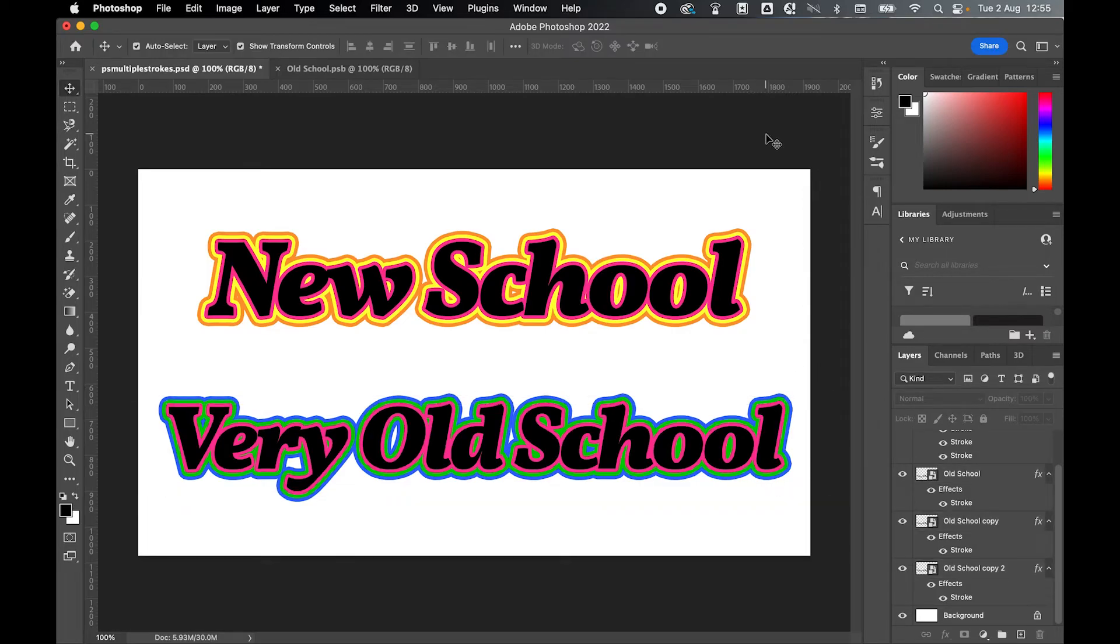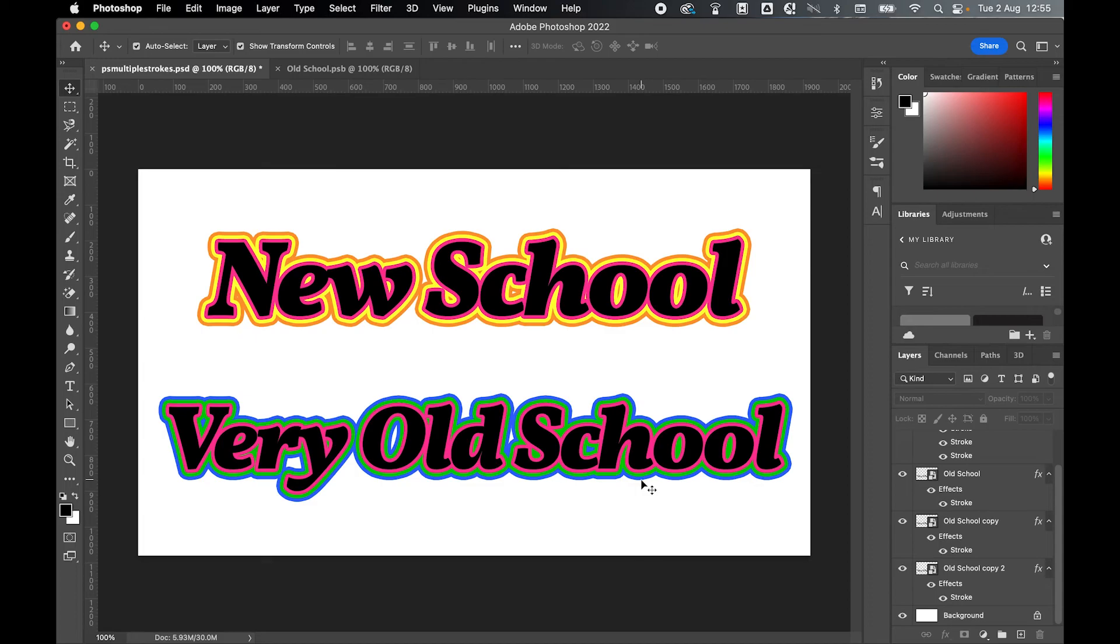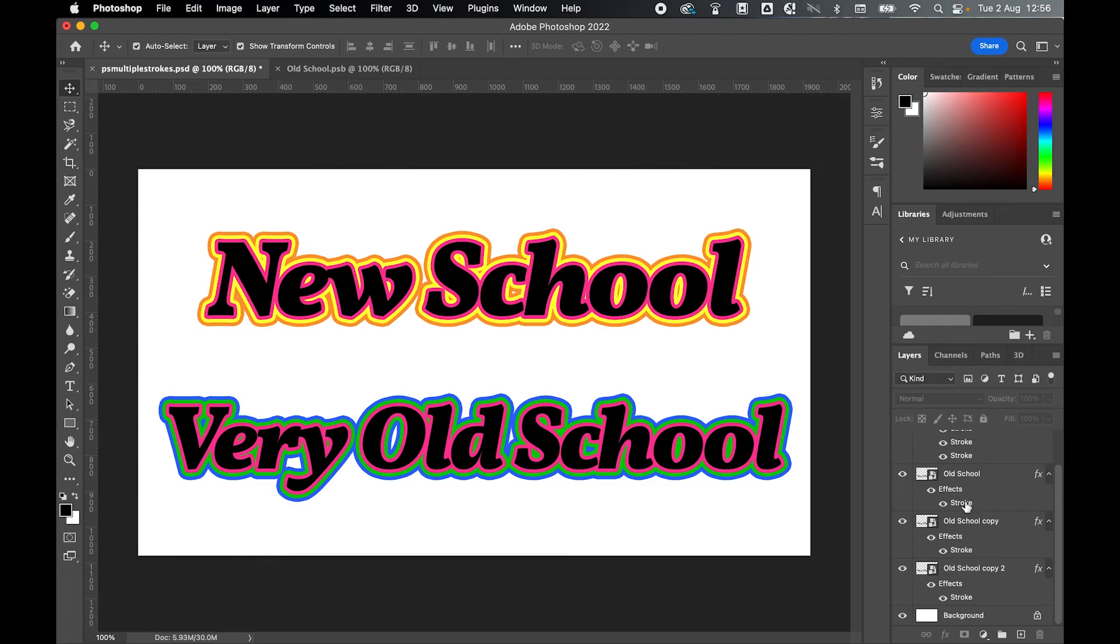So there you go. If you have the new versions of Photoshop, you can use the new add stroke option to add multiple strokes to an object or typography. But if you're working with an older version of Photoshop, you can use this workaround, which uses smart objects and multiple layers to also add multiple strokes. The nice thing is you can go back in at any time and change any of these strokes accordingly.